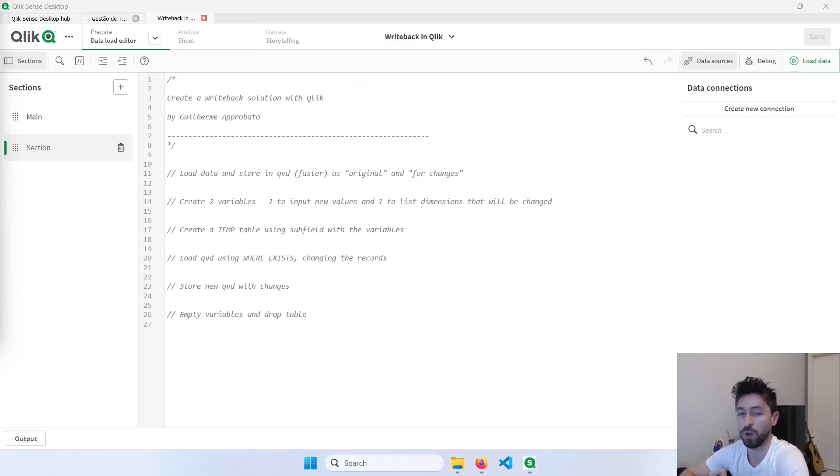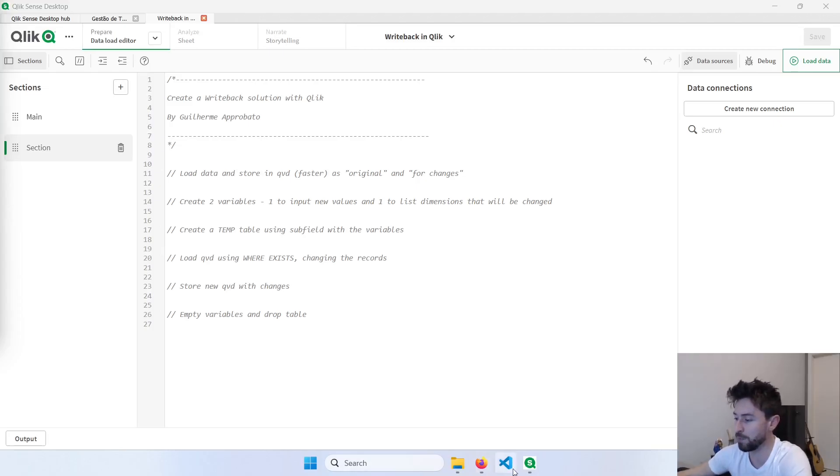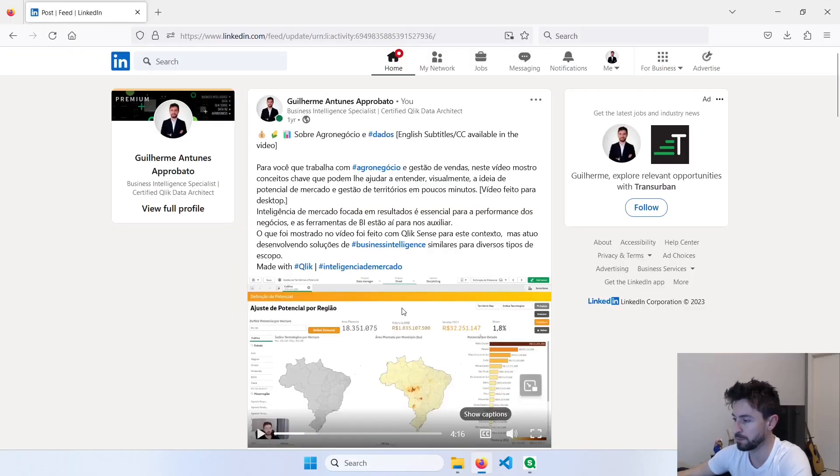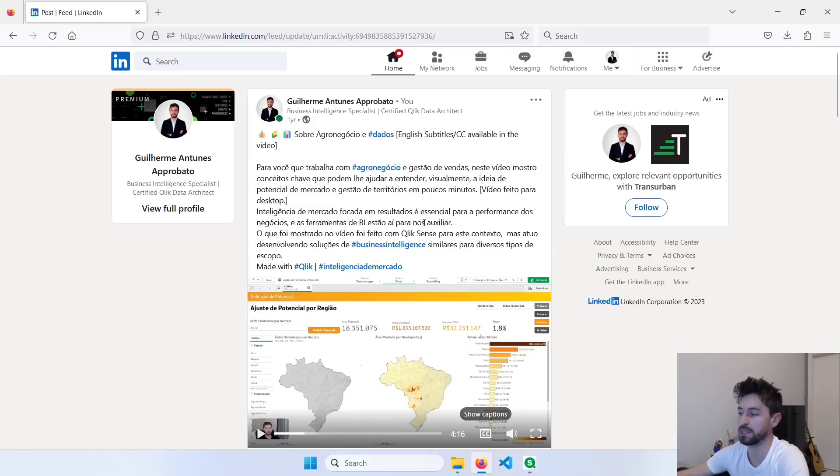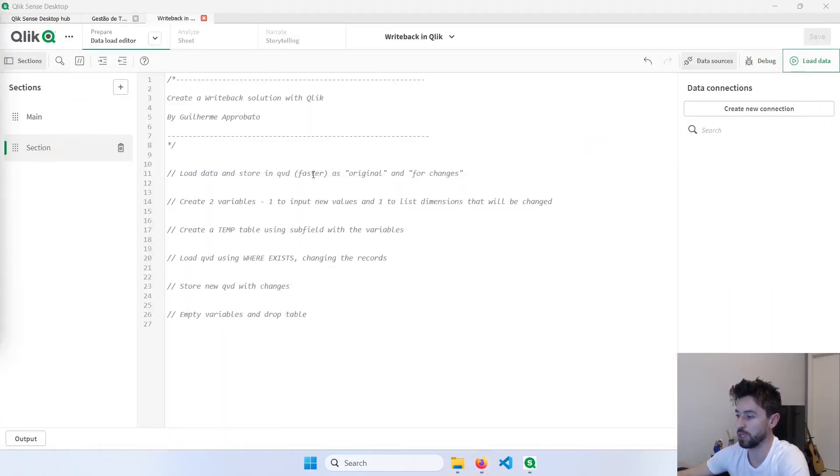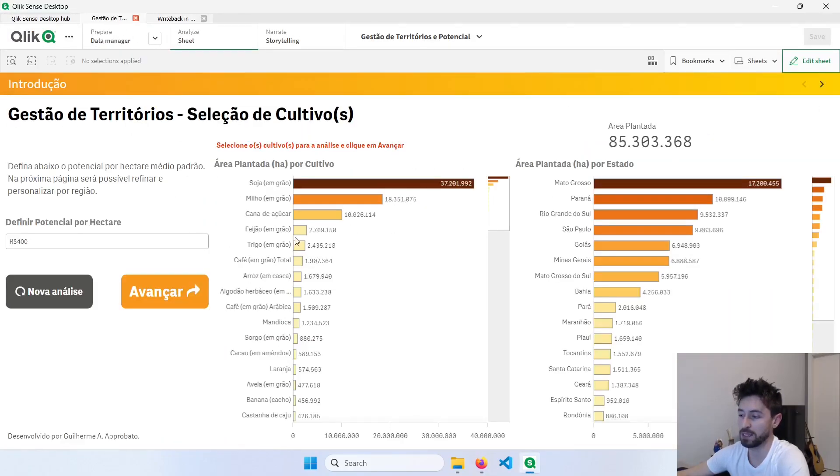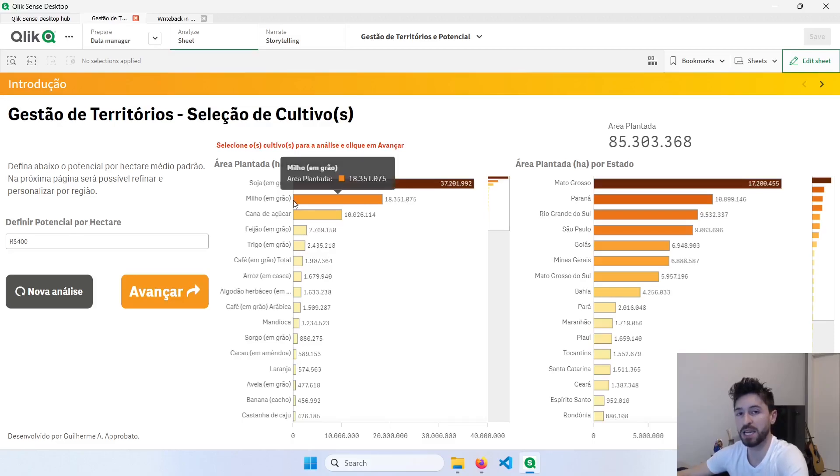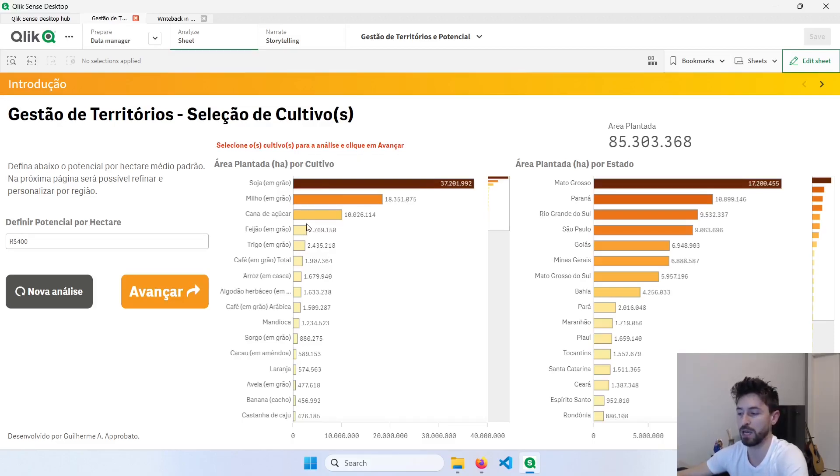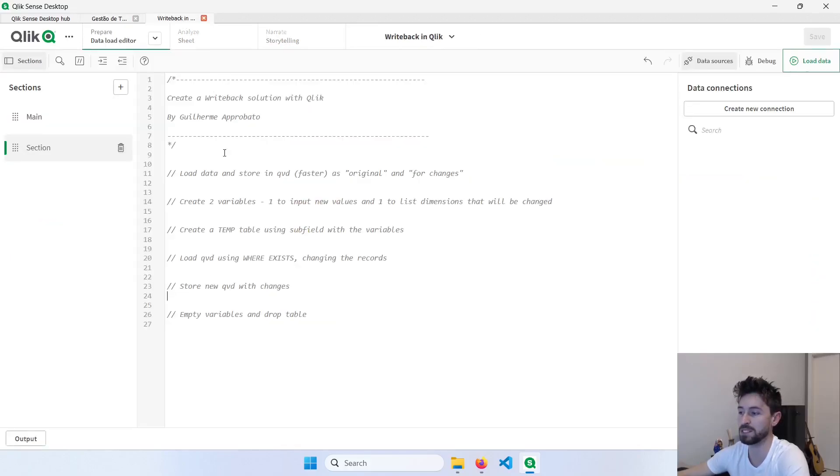One year ago, more or less, I shared this LinkedIn post here. This was when I developed a kind of writeback solution and app. Basically, what I'm doing is restricting the data and using variables to rewrite everything in QVDs. We're going to follow step by step here the process so that you can replicate the same thing.